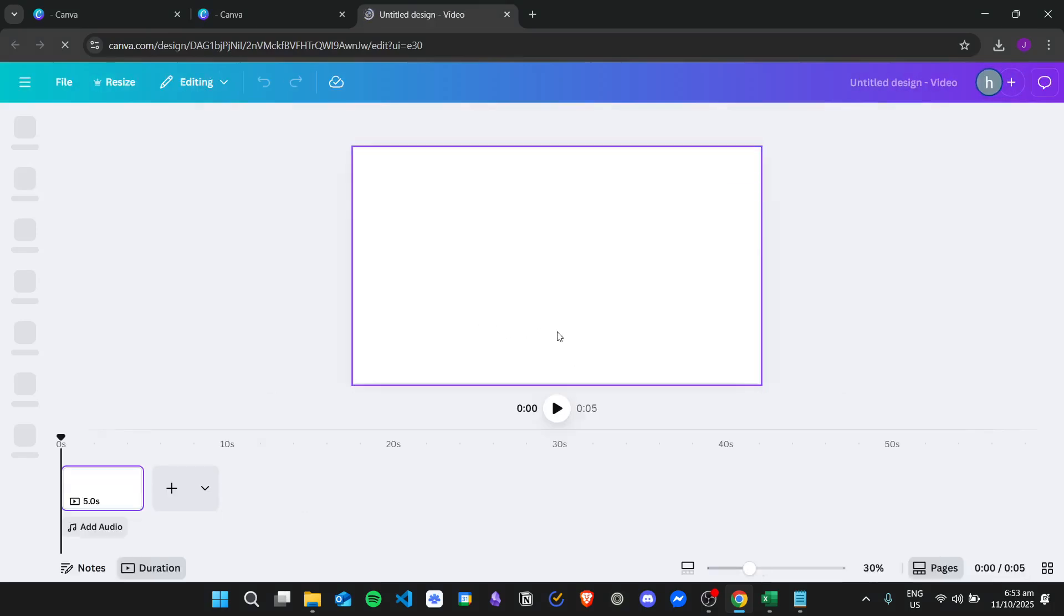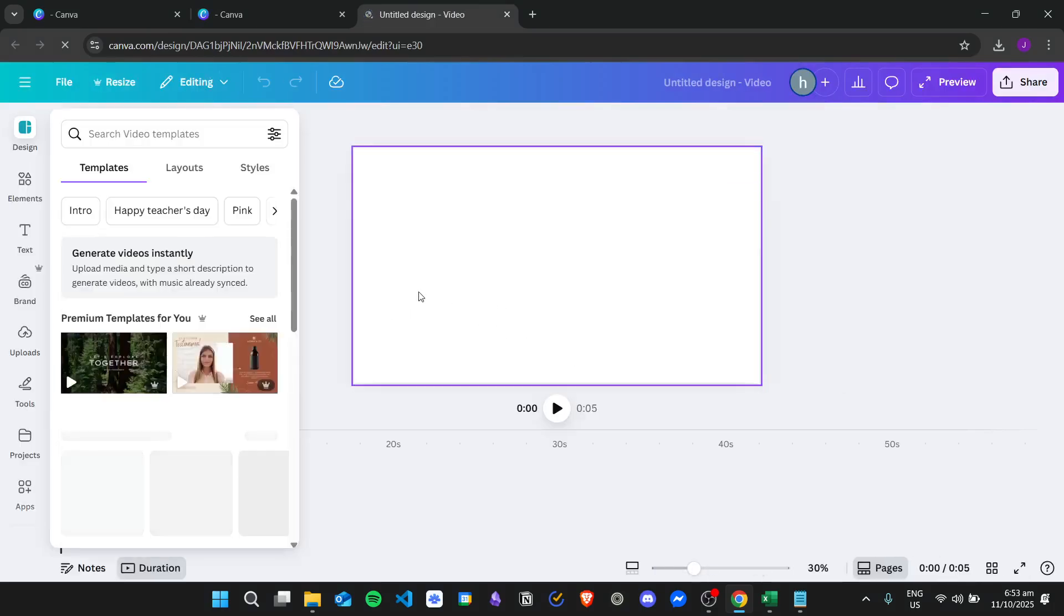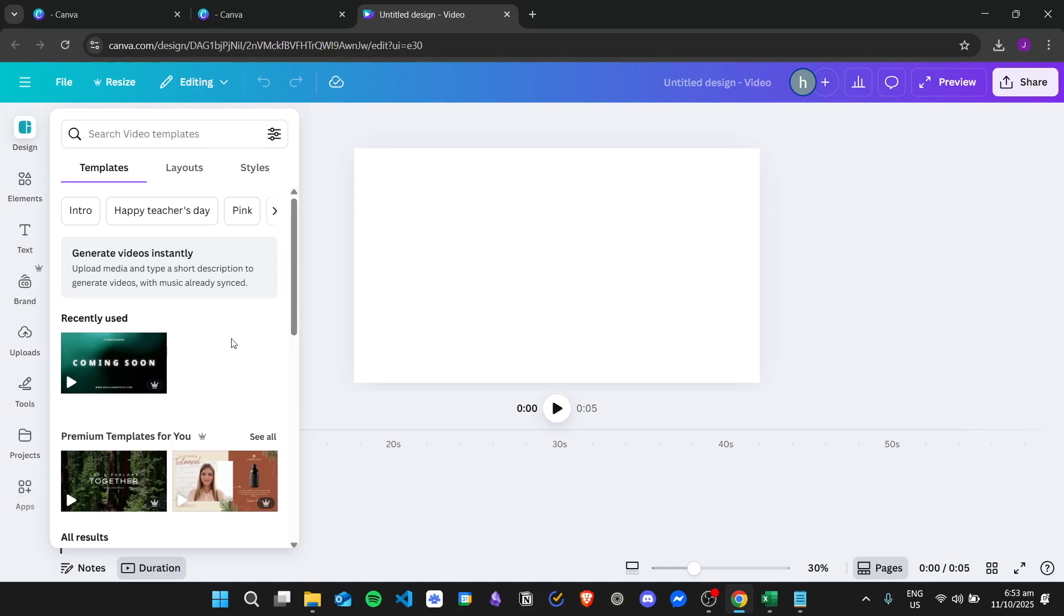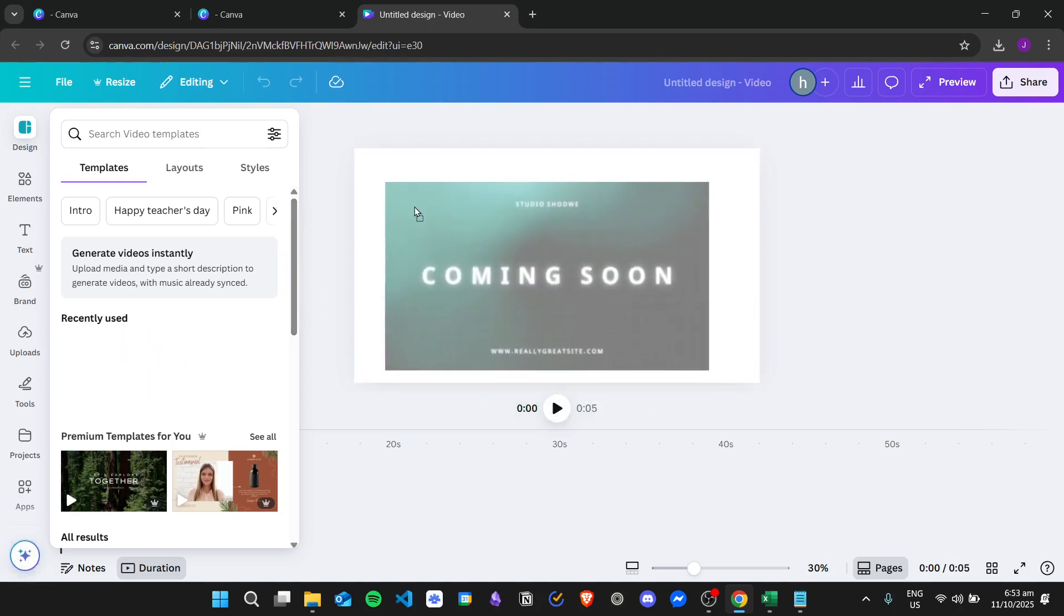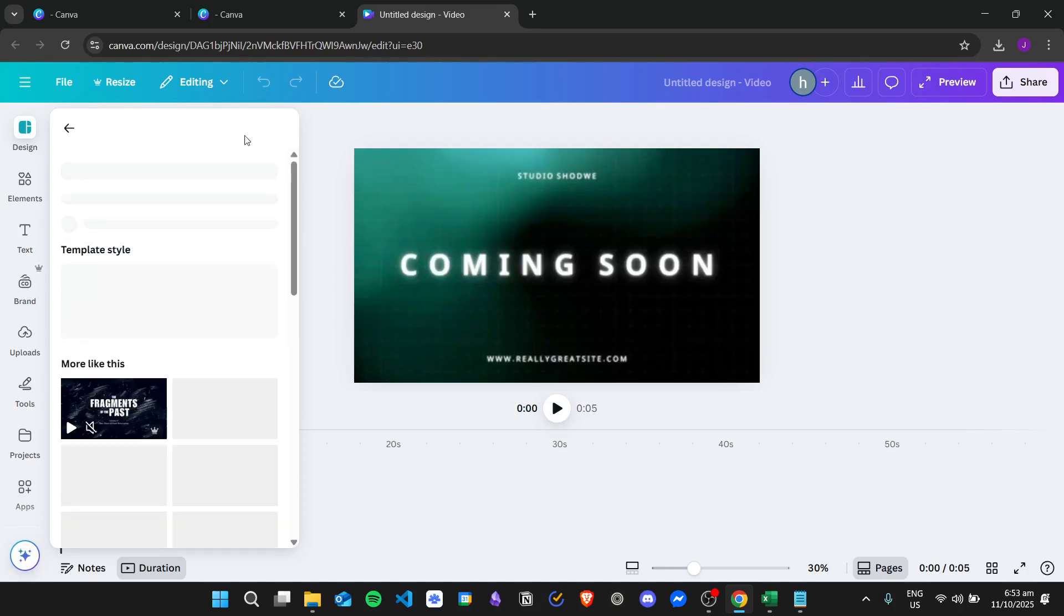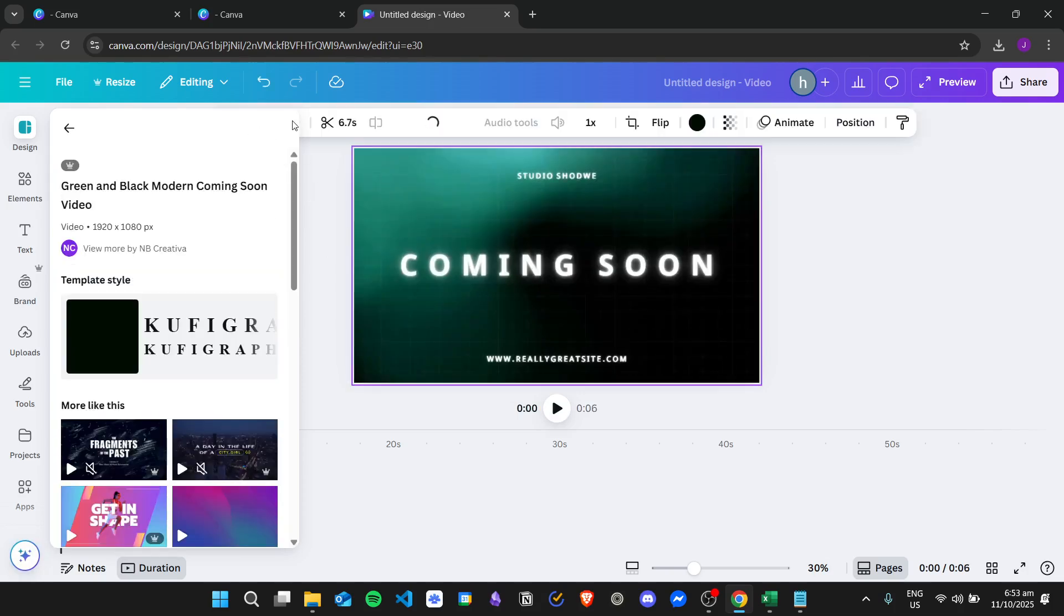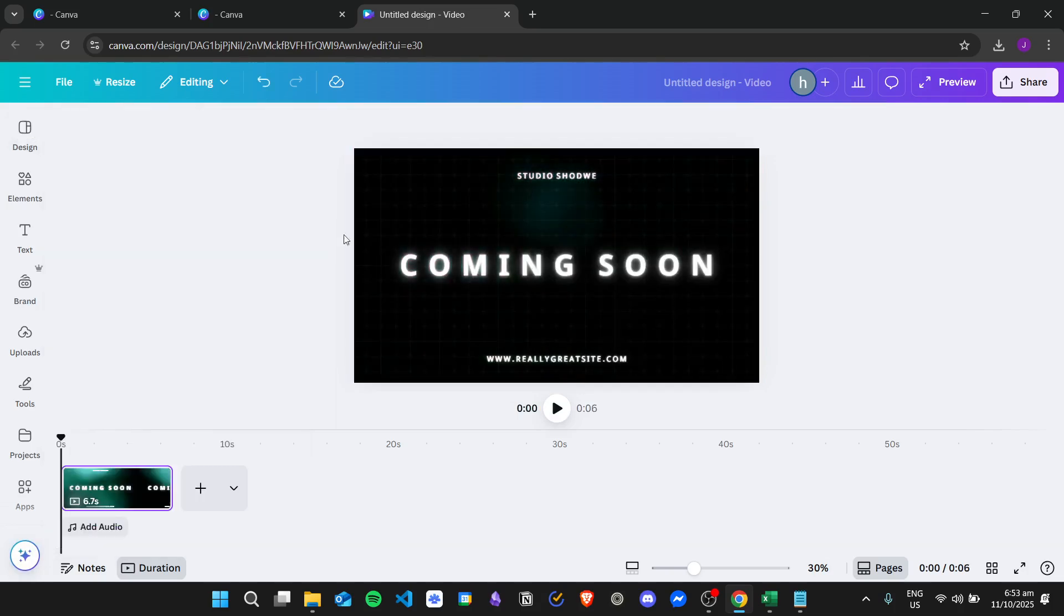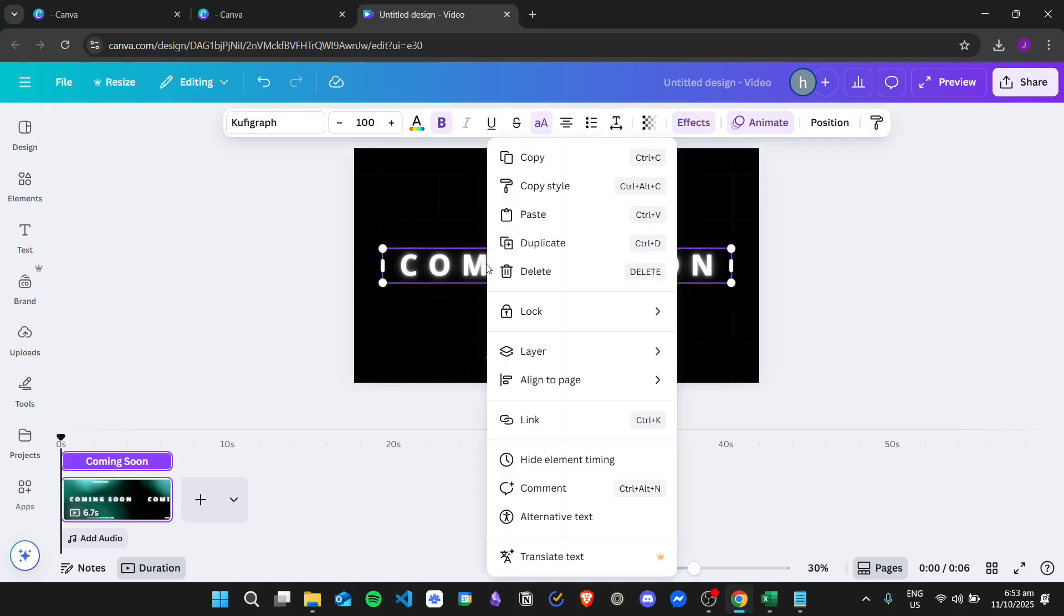And then for example I will add a template right here like this one. And then when I right-click on a specific element, it will have that show timing feature.